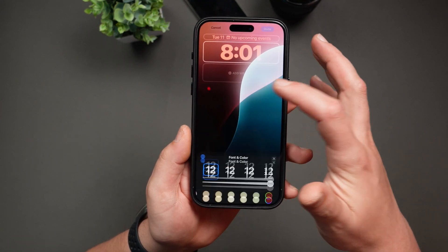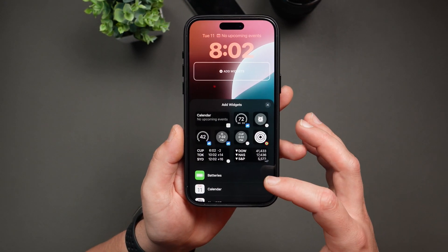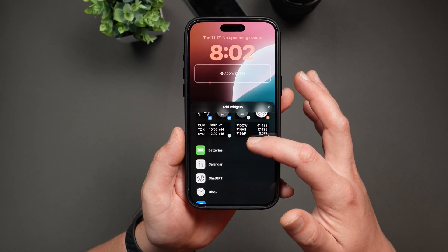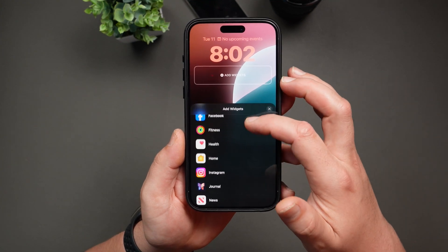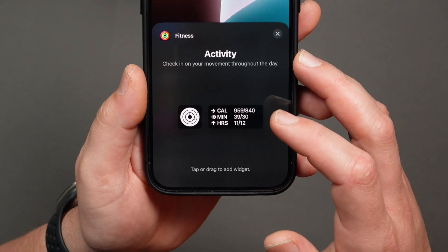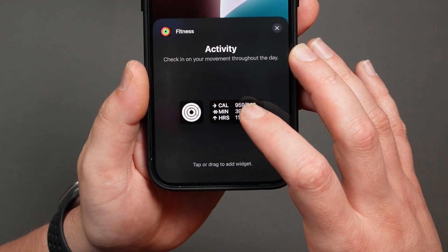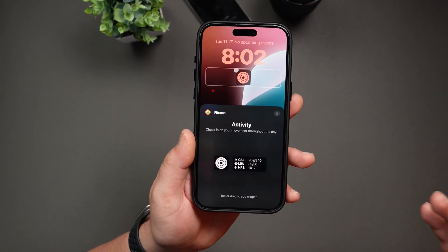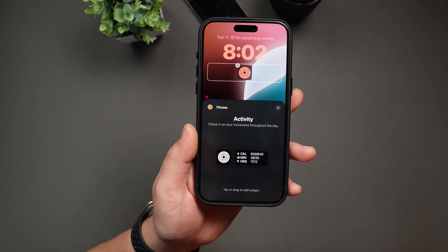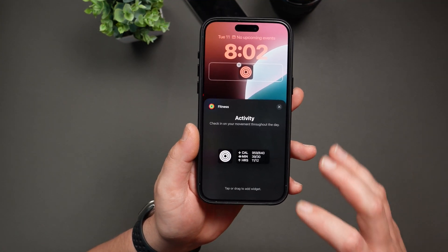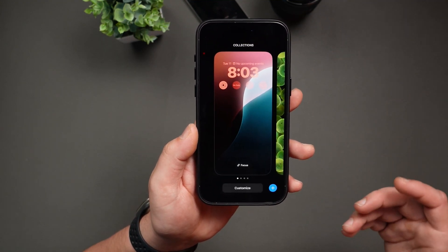Moving on, you can add widgets for quick access to useful information. Tap on the widgets section and scroll through the available widgets to find the one you use the most. For example, if you like tracking your fitness rings, just tap on Fitness and you can choose either a compact or a more detailed view. Depending on the widgets you choose will determine how many you can add — if you add all compact widgets, you can add up to four at a time. Once you're happy with your setup, tap Done and your customized lock screen is ready to go.